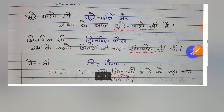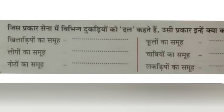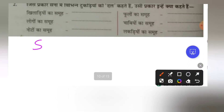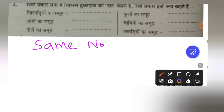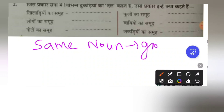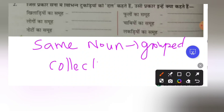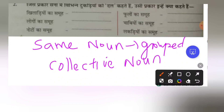This is about samuvachik sangya — collective nouns. Just as in an army, different troops are called a dal, similarly when the same type of noun is grouped together, we call it a collective noun. In Hindi, this is called samuvachik sangya. Here they have asked to write the collective noun for groups of nouns.